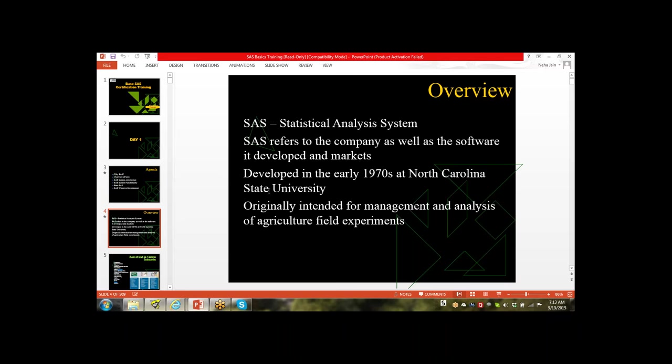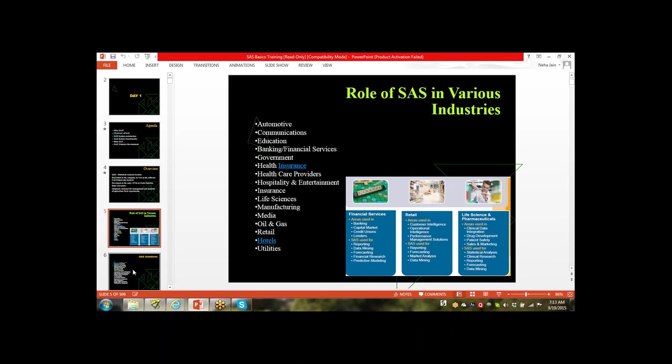SAS was developed in 1970 at North Carolina State University. When it was developed, it was developed for agriculture field experiment analysis. Later on, people from other fields also understood the utility of SAS and adopted it.